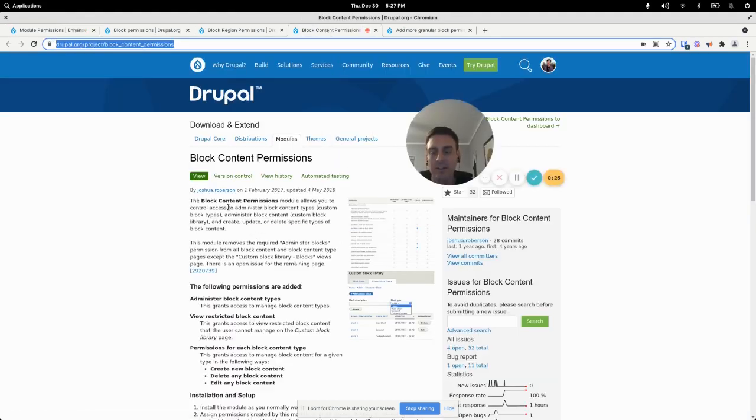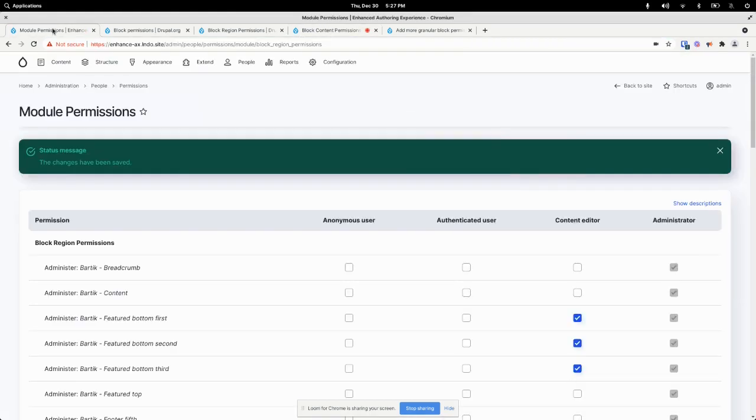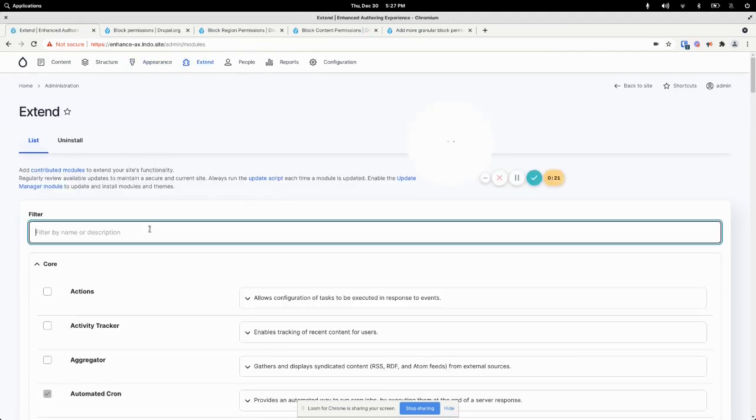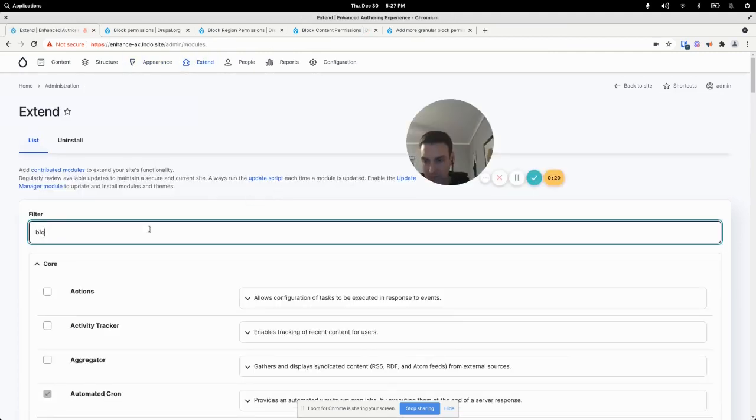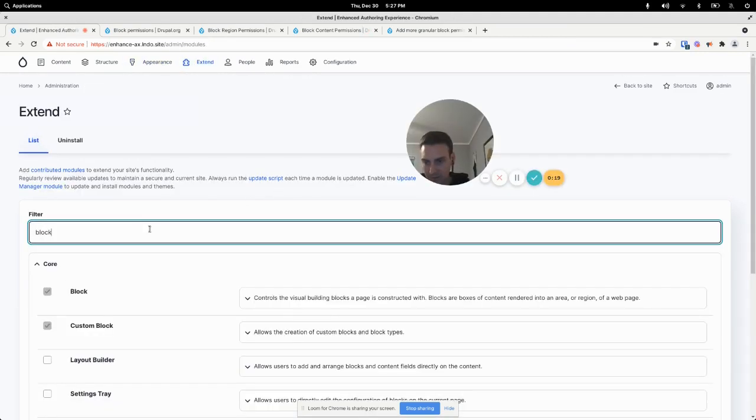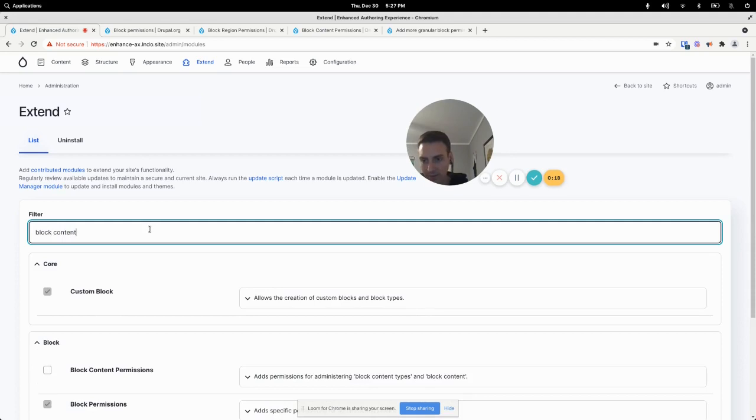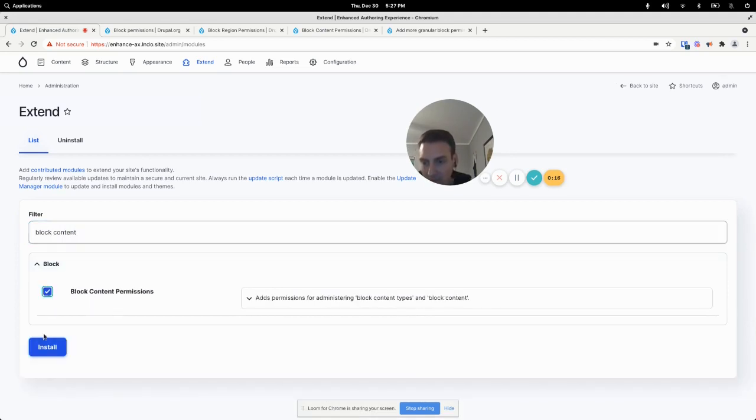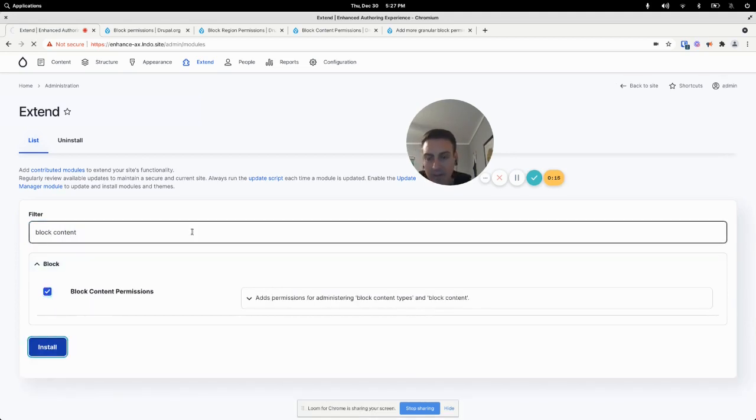So that brings us to our third and last module, the block content permissions module. So I'll come over here, block content permissions, install.